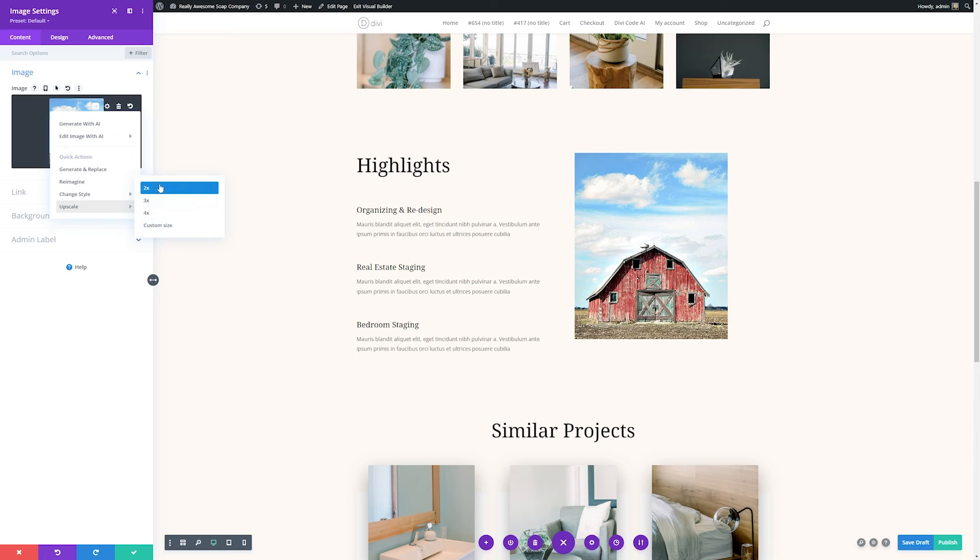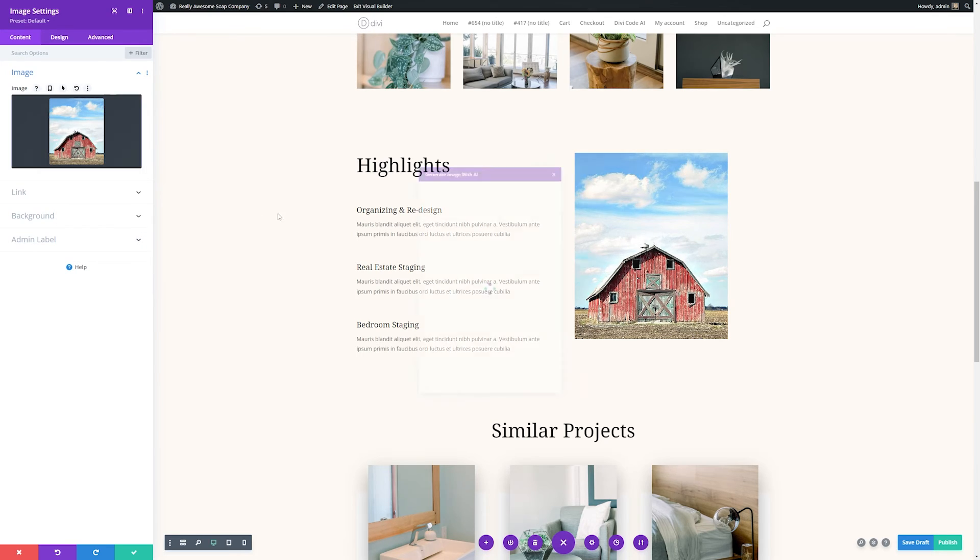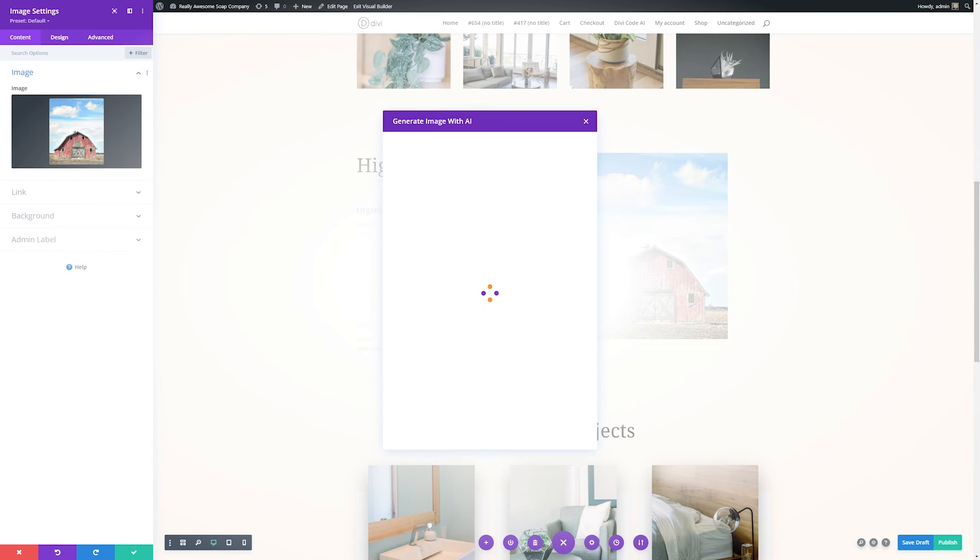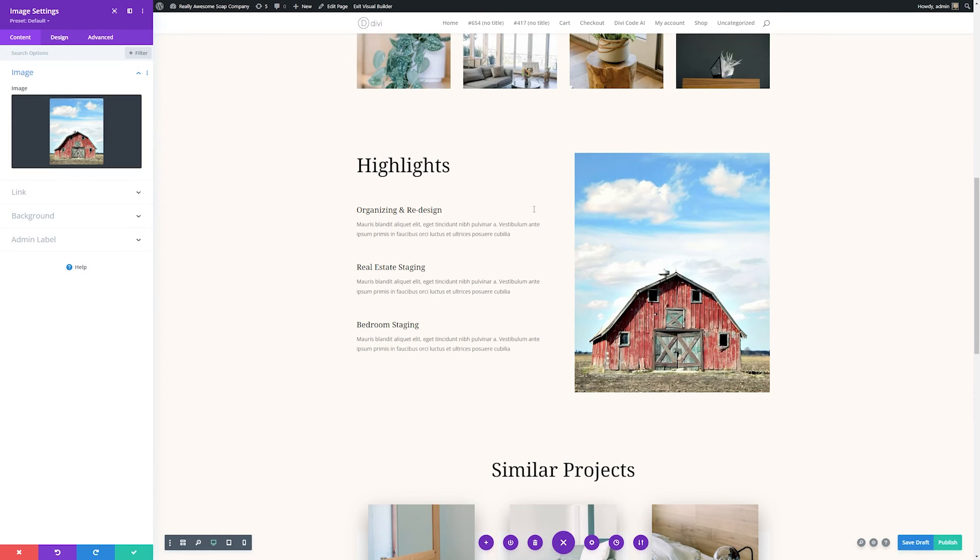So to show this off, I'll click two times, and we'll let Divi AI upscale this image for us automatically. What's really awesome is that there's no advanced settings or configurations needed. It's just going to improve the image quality for us. And here you can see,